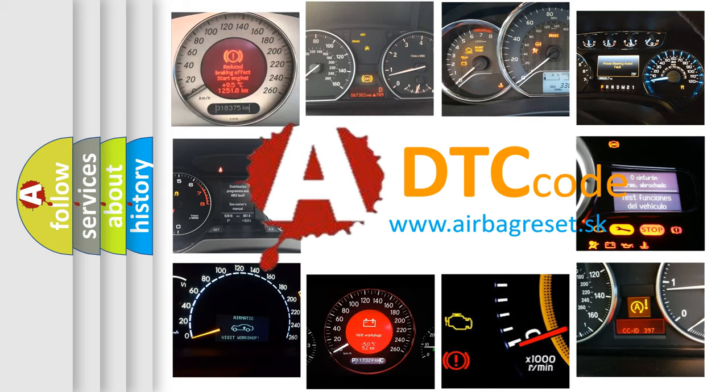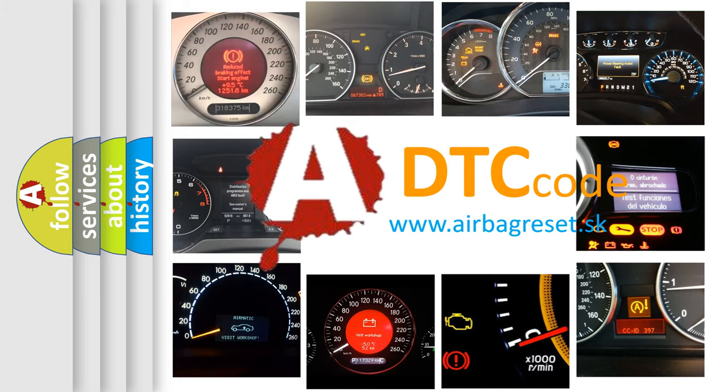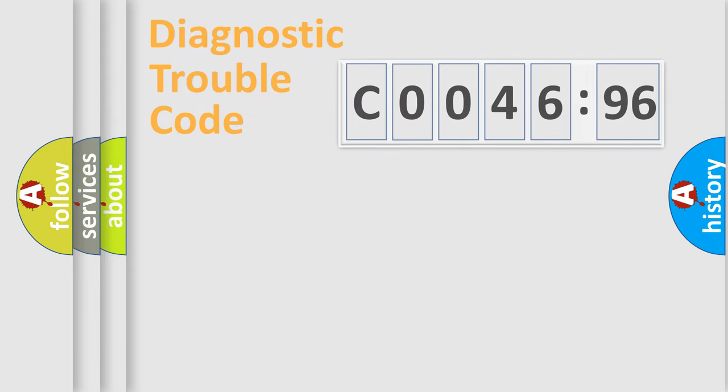What does CO046-96 mean, or how to correct this fault? Today we will find answers to these questions together.